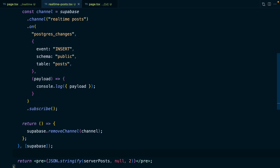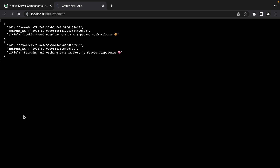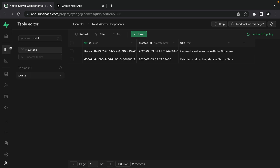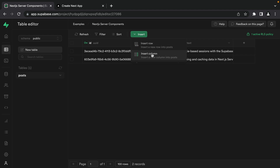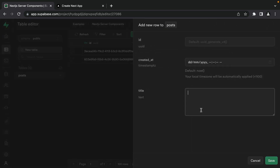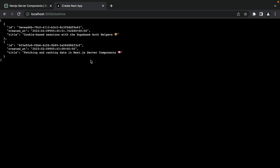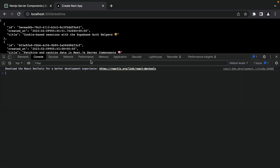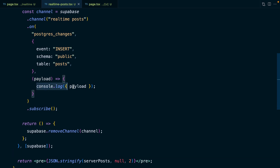We save our component, go back to our application and refresh, and we can see our two posts currently in the database. Now if we go and add a new post — go to the table editor, click posts, insert a new row, call it 'server components and real time', and click save — then go back to our application and open up the console, we'll see that nothing has been printed out. So what's going on? In our code we're console logging the payload we should get from Supabase, but this is because we haven't actually told Supabase that we care about those events.